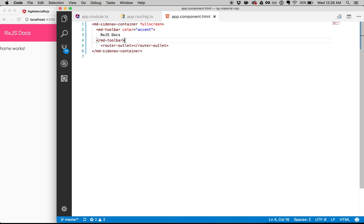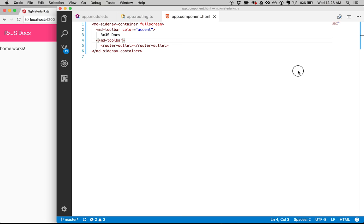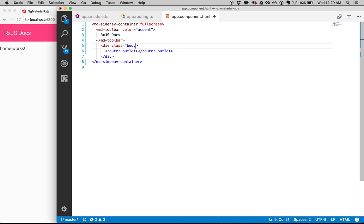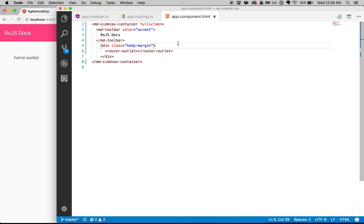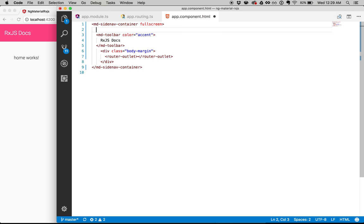I don't really like the fact that there's no padding, so I'm going to wrap this into a div, add the router outlet, and set the class to body-margin with 50 pixels. Let's go ahead and save that and see if that works. The home component works — that's nice. Next up, I want to create the actual side nav now that I have the side nav container.